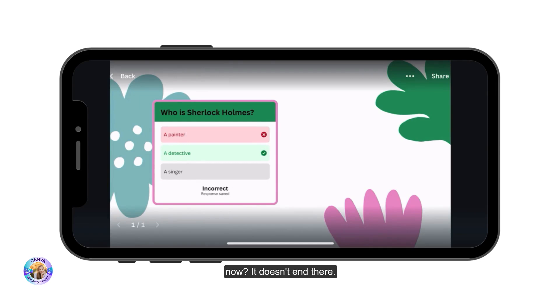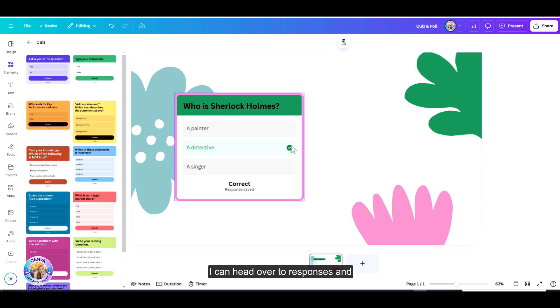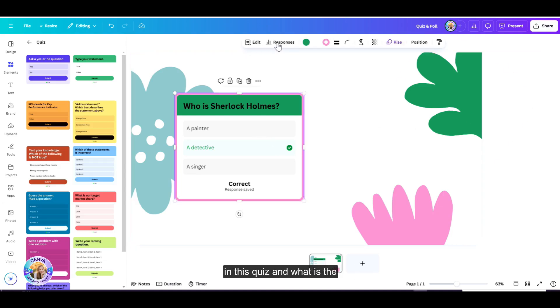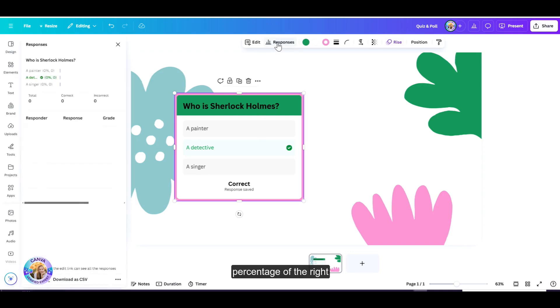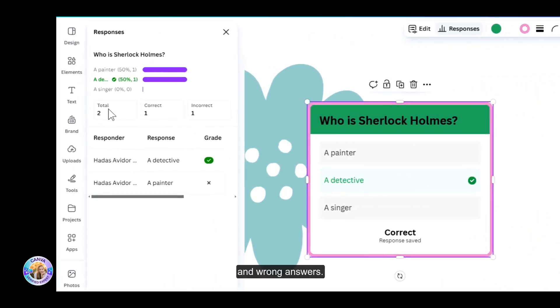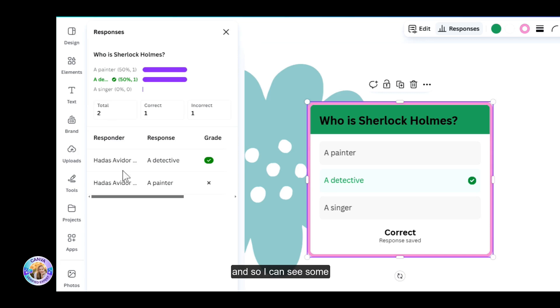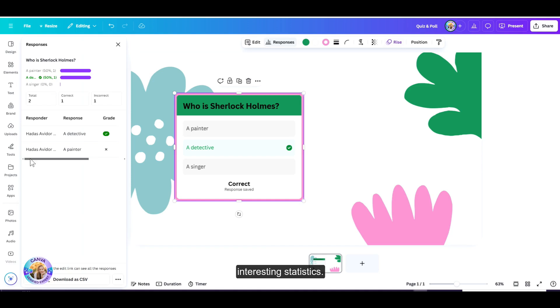Now it doesn't end there. Let's go back to the editor. Once I click on my quiz, I can head over to responses and see how many people participated in this quiz and what is the percentage of the right and wrong answers. I can see the responder's name, and if they are not part of my team, they will just be anonymous. So I can see some interesting statistics.